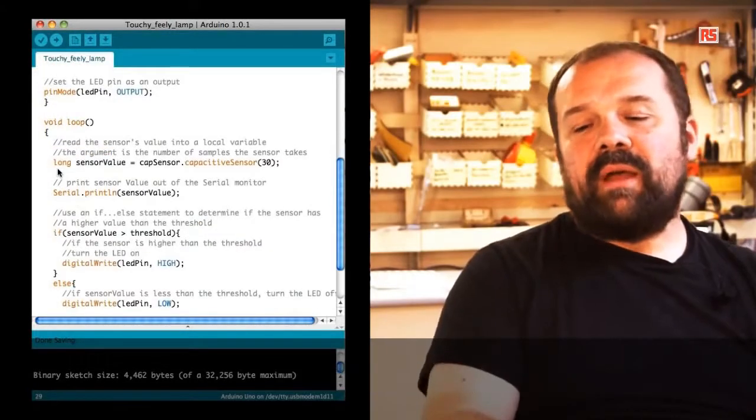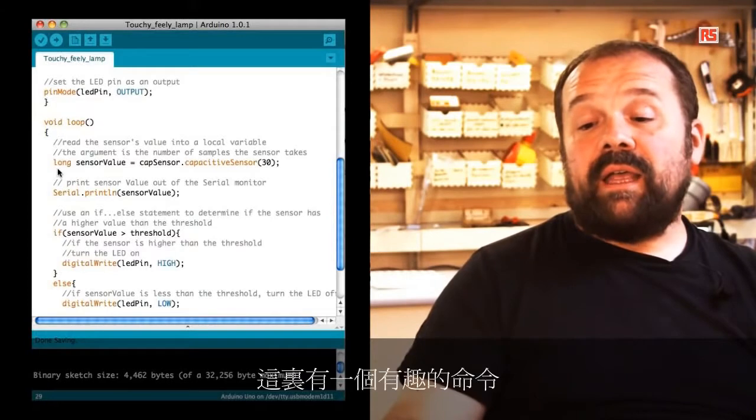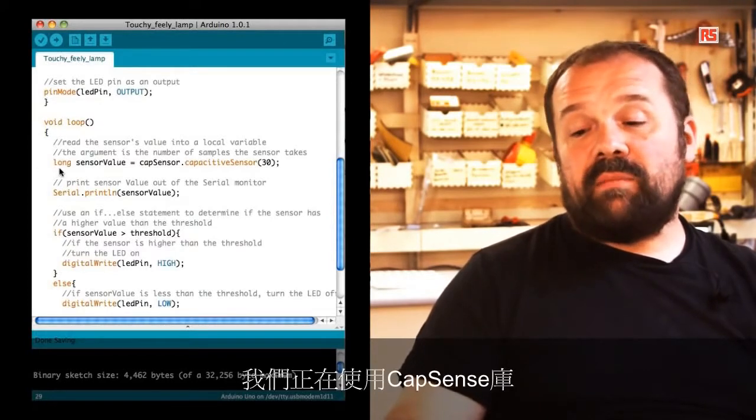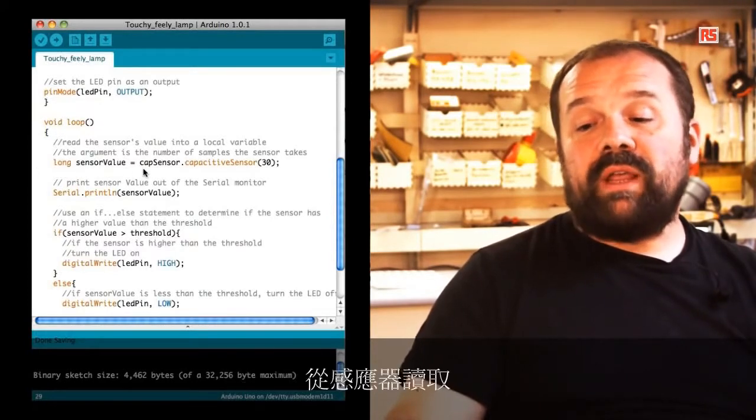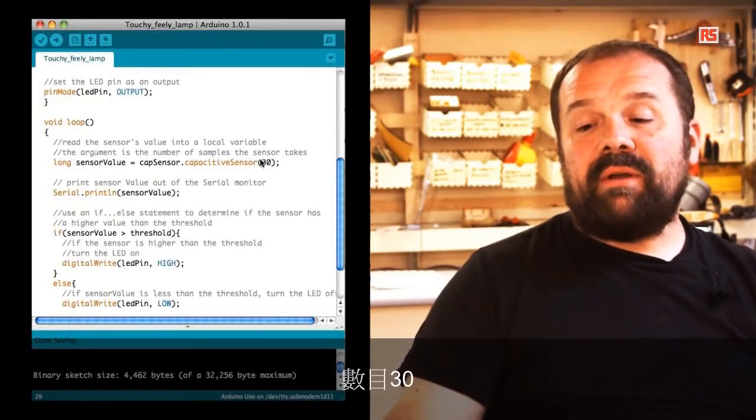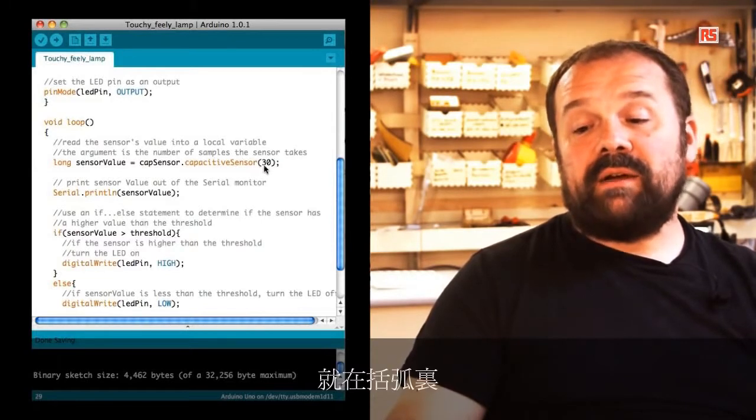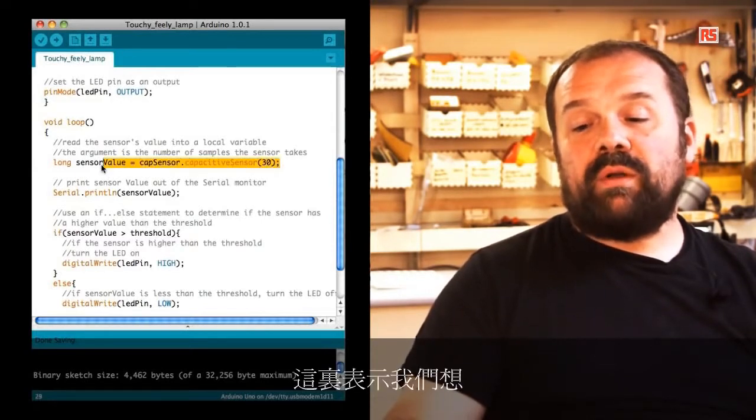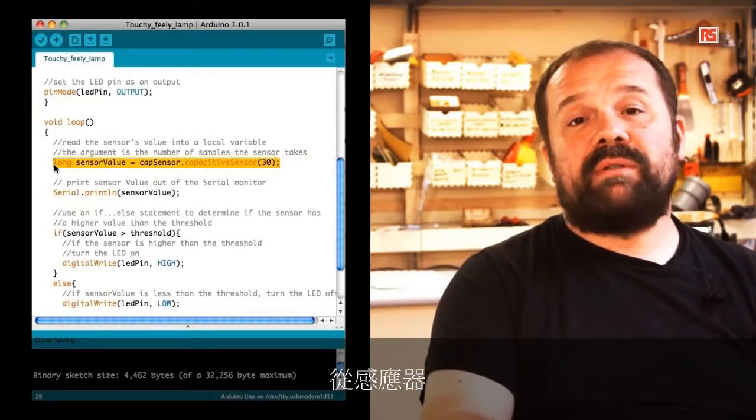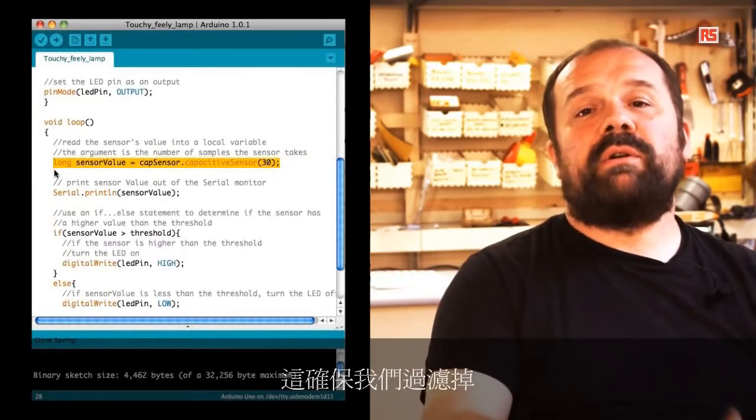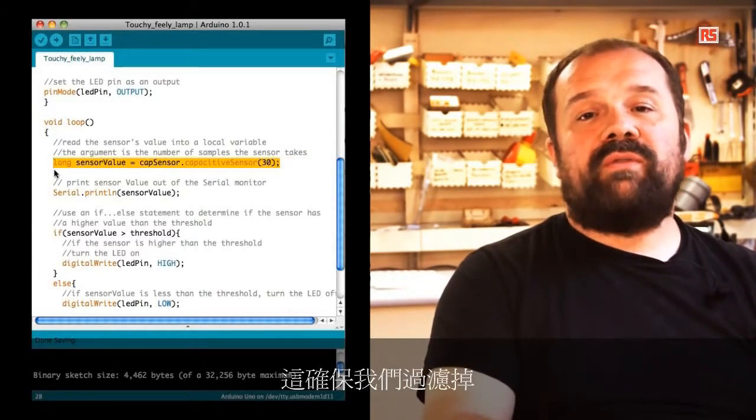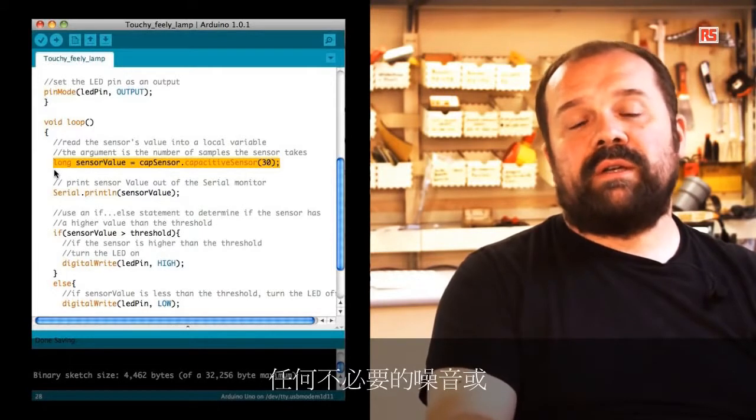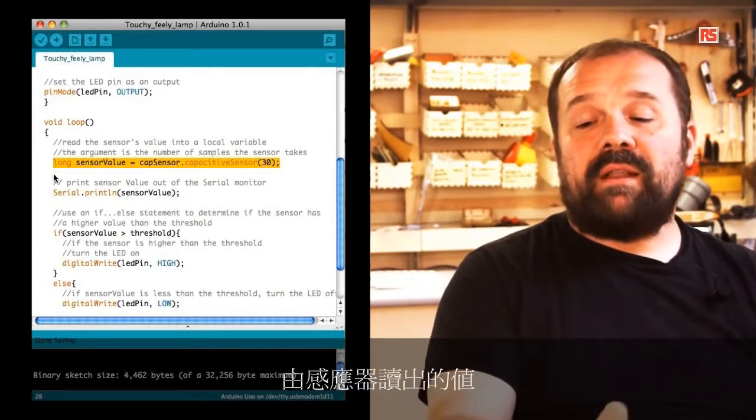If we look at the loop, we can see there is an interesting command here. We are using the capsense library to read from the sensor. The number 30 between brackets here is indicating that we want to read 30 samples from the sensor. This makes sure that we filter out any unwanted noise or false reading.